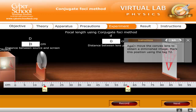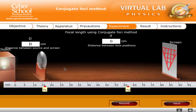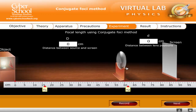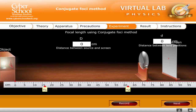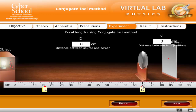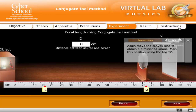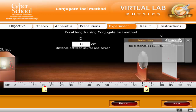Again, move the convex lens to obtain a diminished image. Mark this position using the tag T2. The distance T1T2 is equal to D.